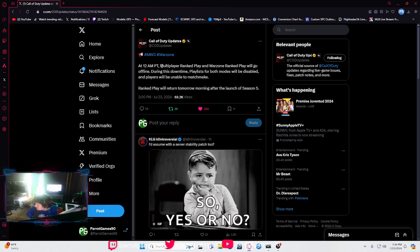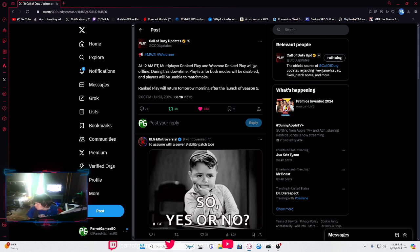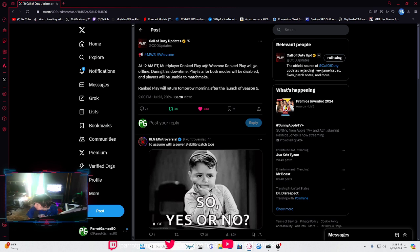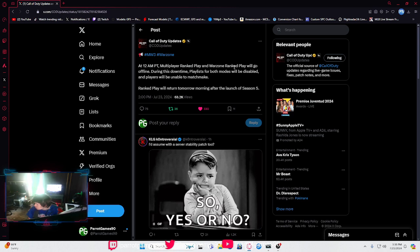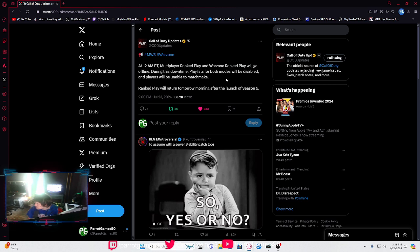Multiplayer ranked play and Warzone ranked play will go offline during this downtime. Playlists for both modes will be disabled and players will be unable to matchmake.